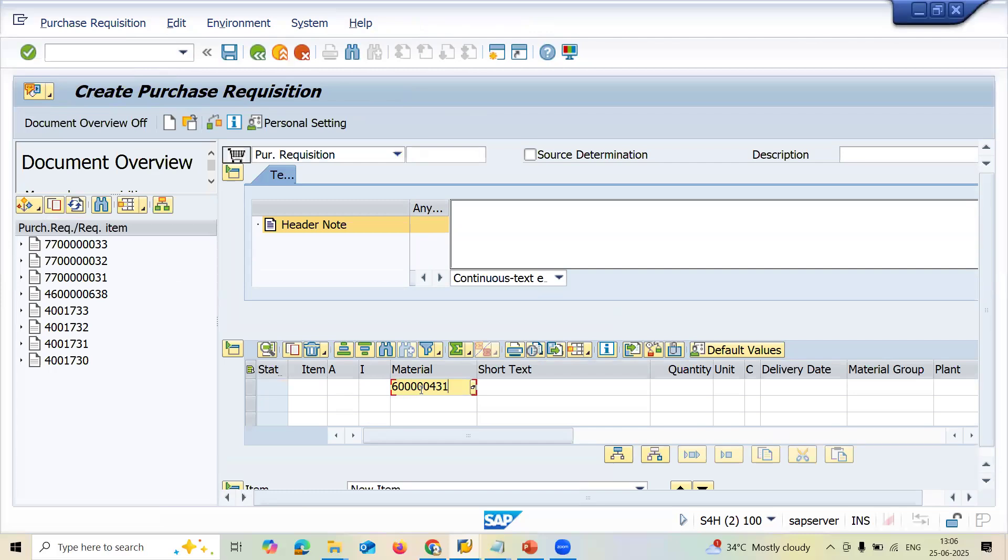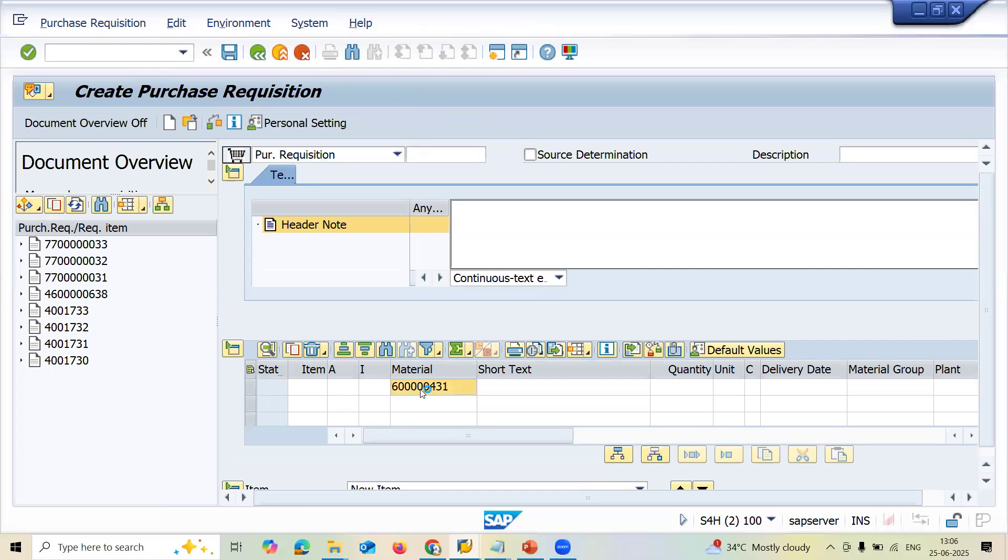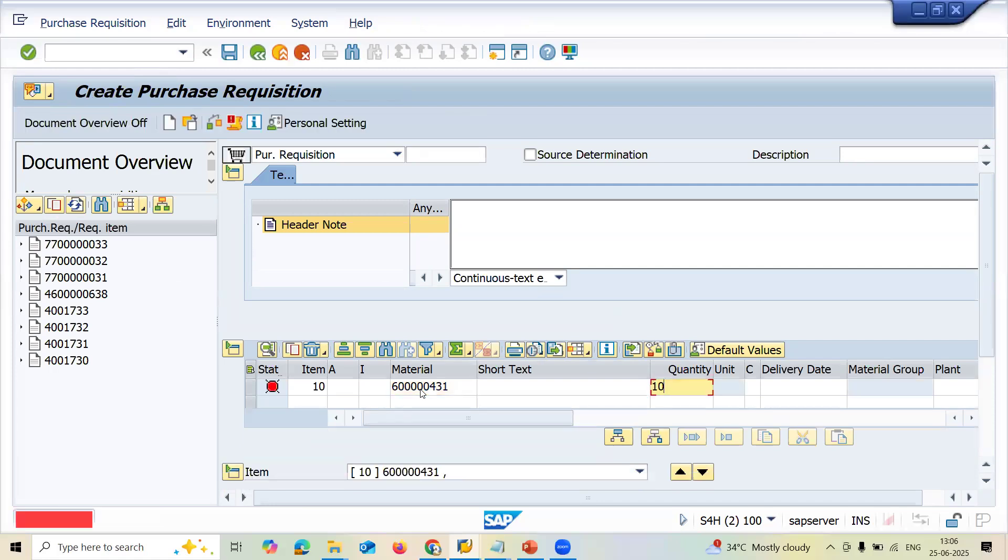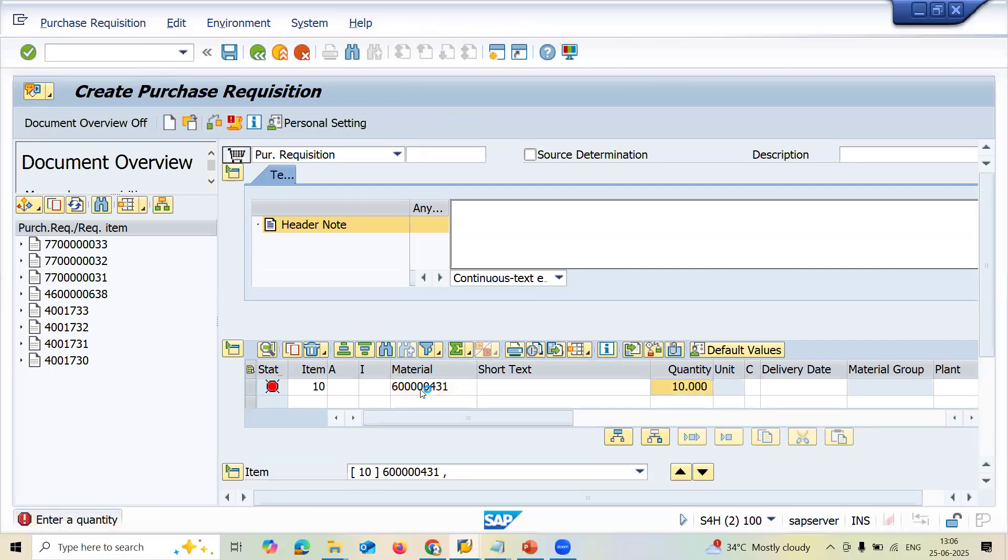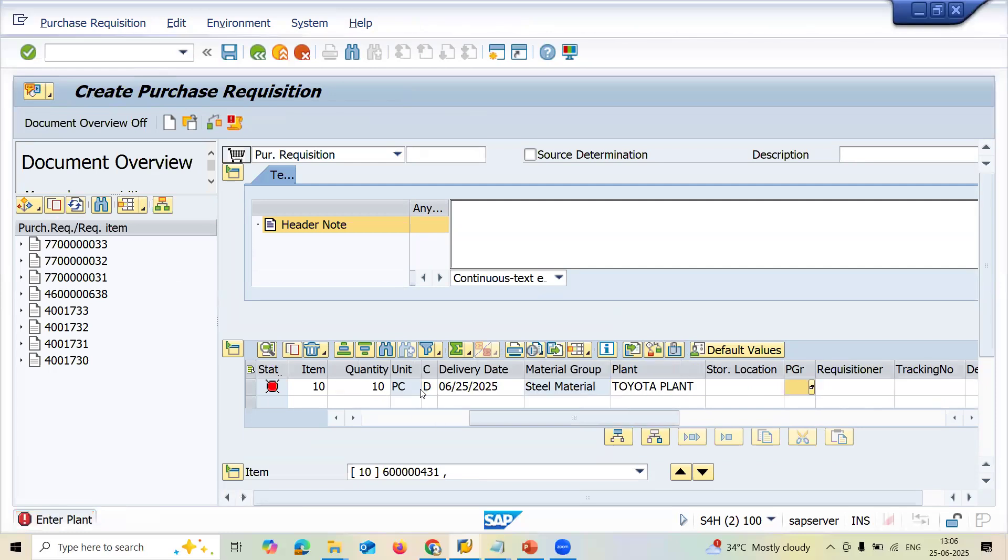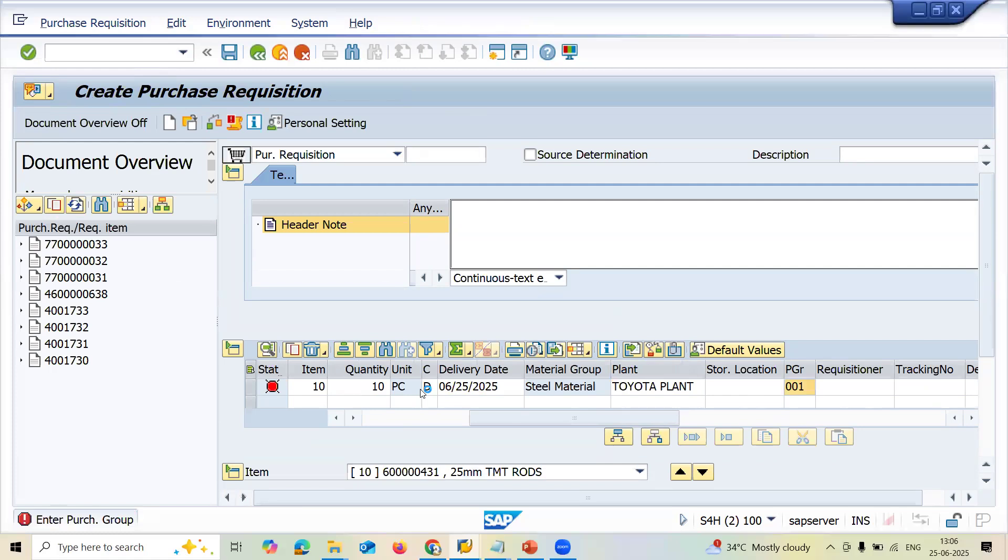Enter the material now. 600000431. Enter. Quantity 10. SC10 is my plant.